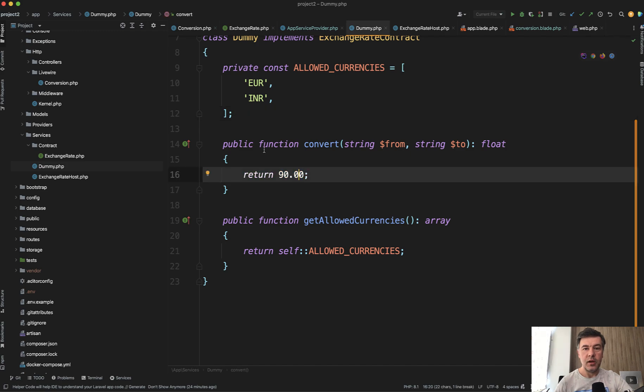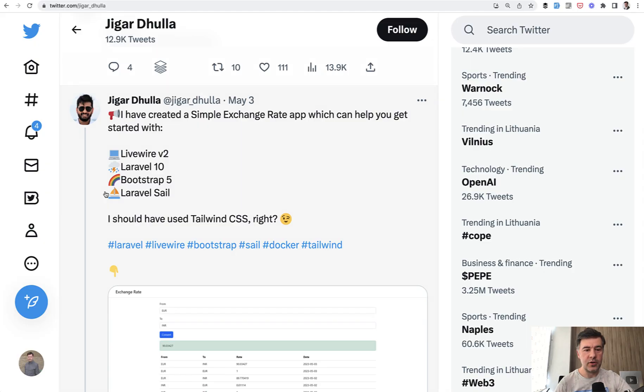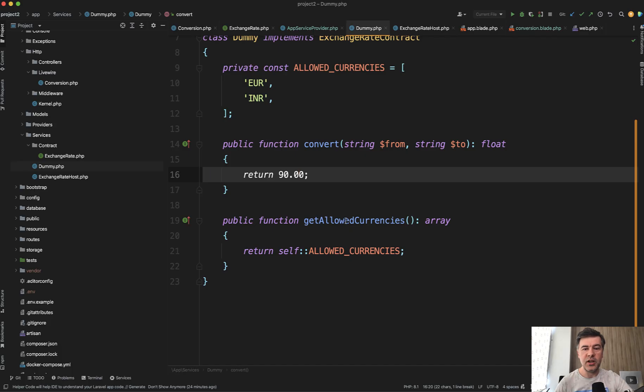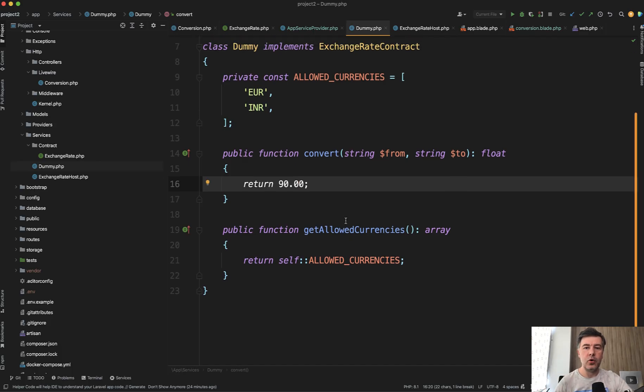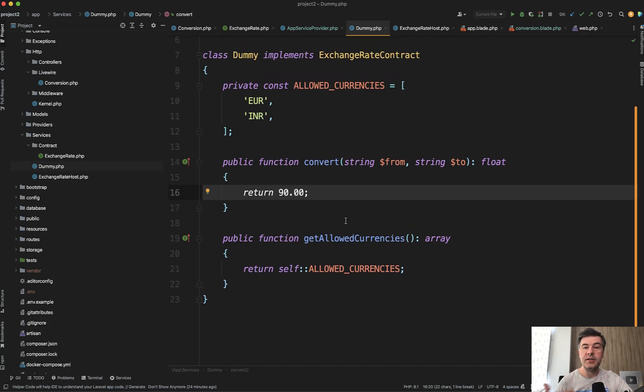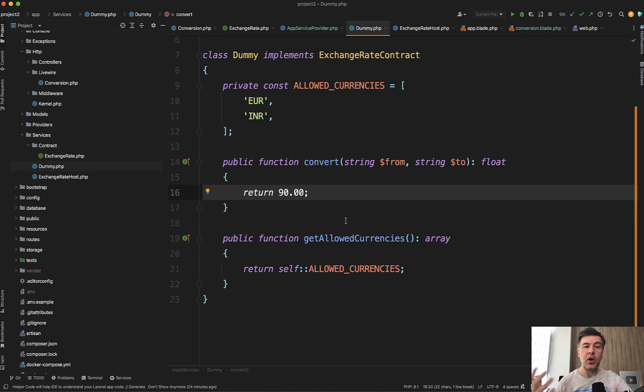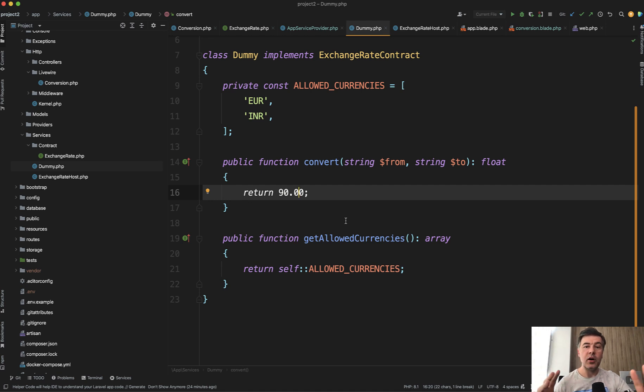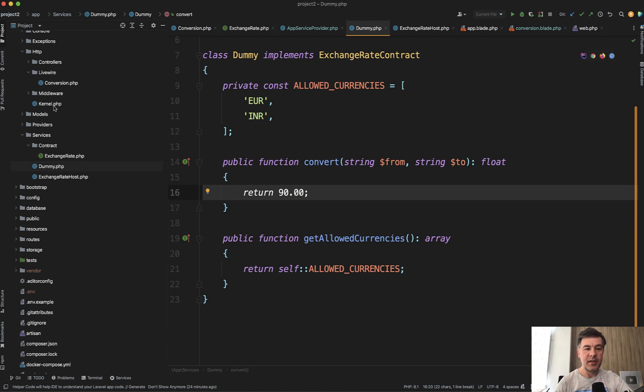So this is great work by the author Jigar here, not only with creating that Livewire component for exchange, but perfect example for interfaces and contracts. And why would you do that? Because quite often on Twitter, I see quick tips from people that are promoting some architectural decisions, but not really showcasing what would be the benefit of such structure.